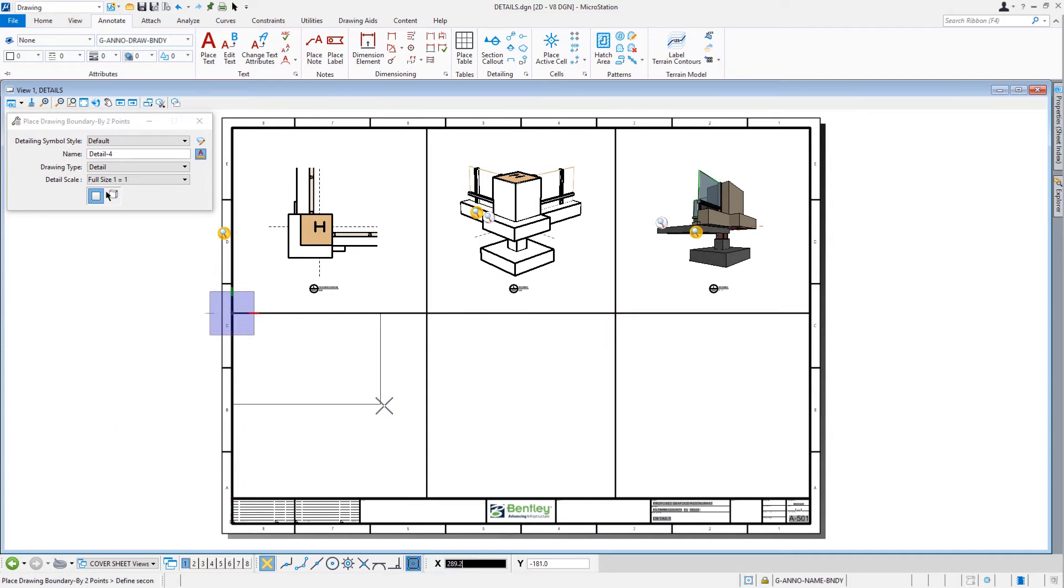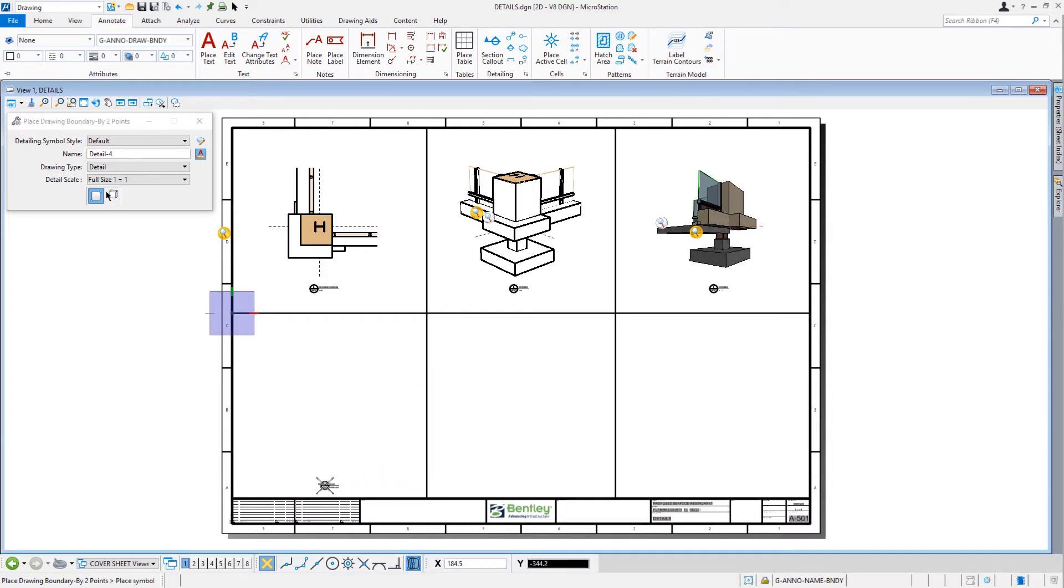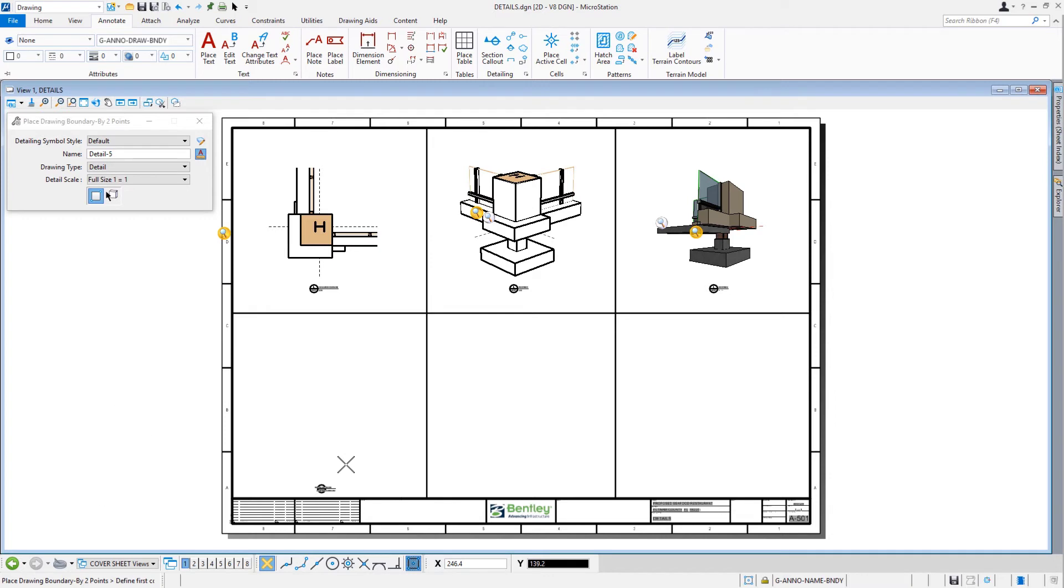Next, we'll define the second corner of the drawing boundary by snapping to the intersecting lines in the lower right of this same section. Then, we'll place a detail symbol by issuing a data point in the middle of this section along the bottom.